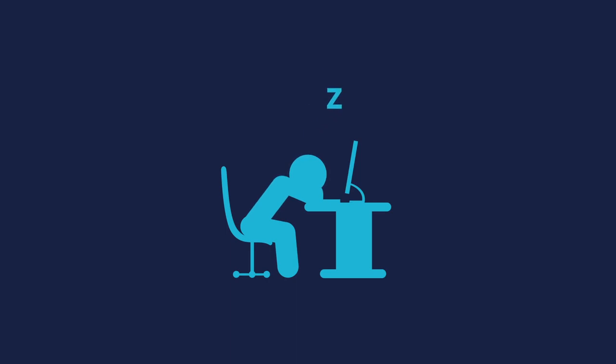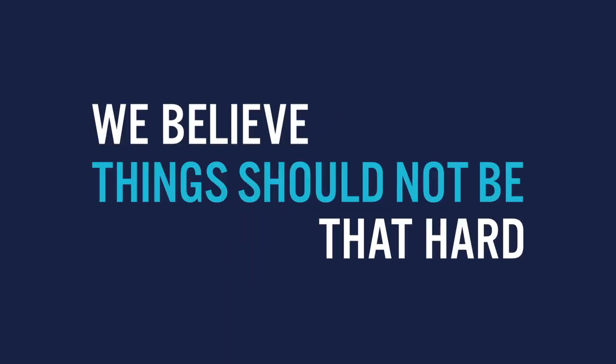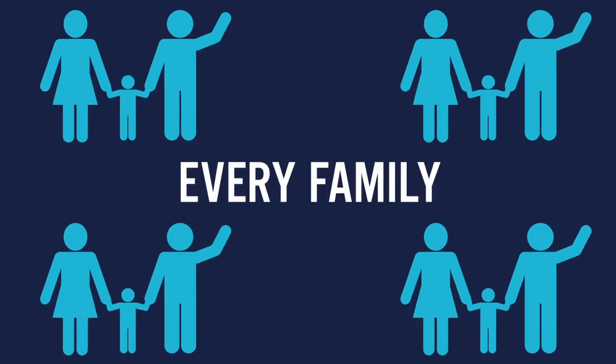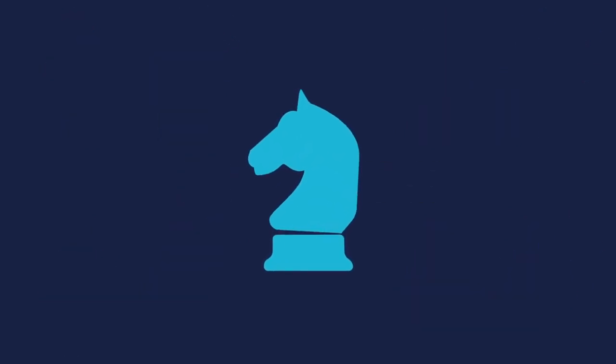Maybe this sounds familiar, but we believe things just shouldn't be that hard. We believe that every family deserves a real chance to get ahead of the game, not only now, but forever.